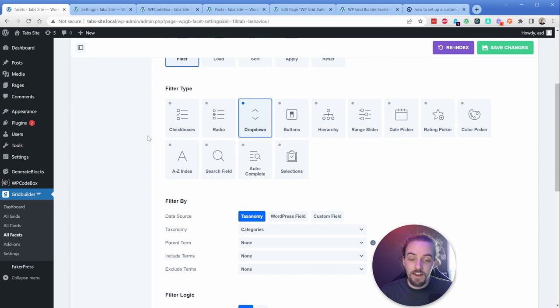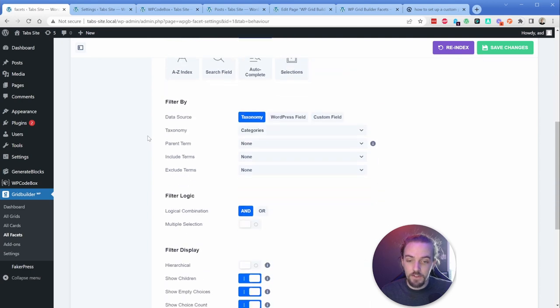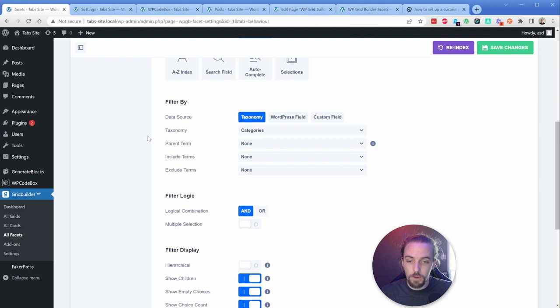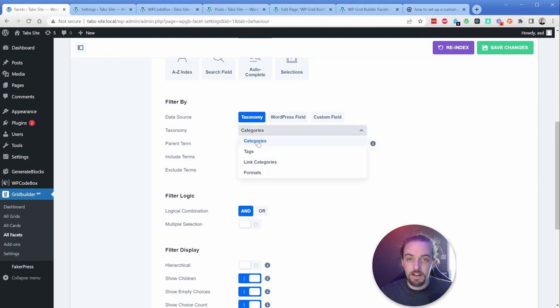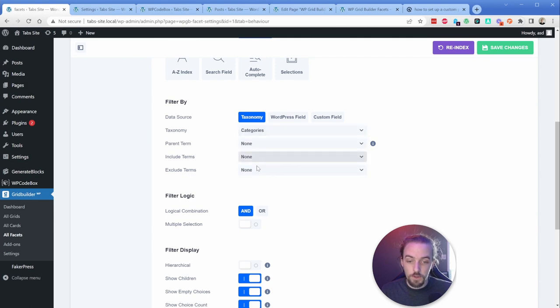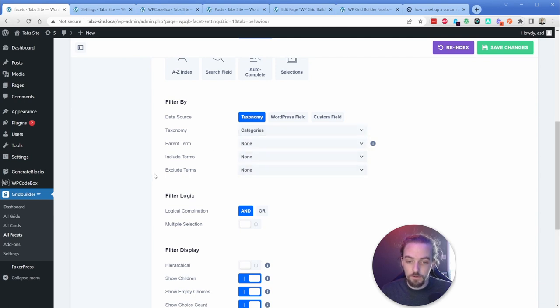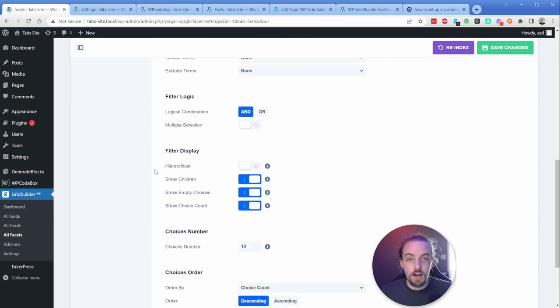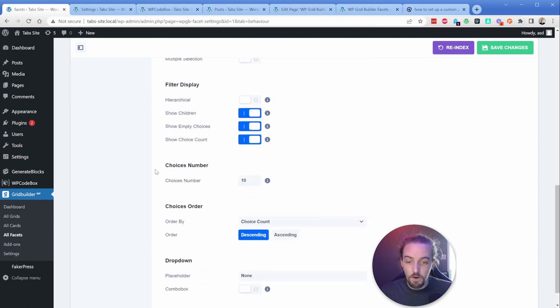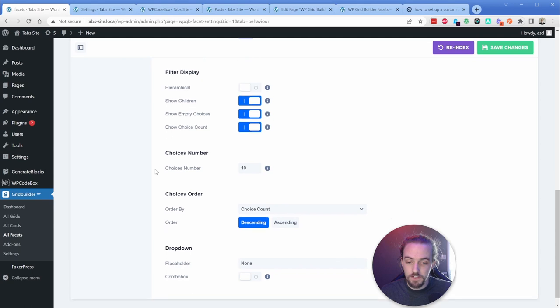And then I can tell the data source to WP Grid Builder that it should look for on that post. So in my case, I'm just using the default categories. But if you have custom taxonomies, you can filter those here, you can include and exclude terms, change your logic combinations, all the different options here. These things are really, really powerful.